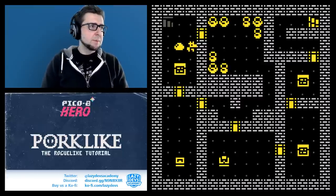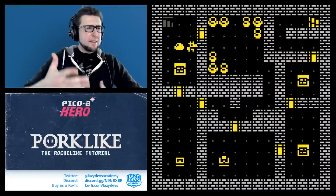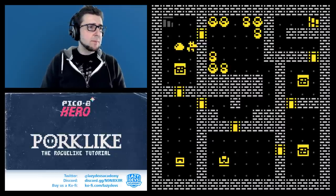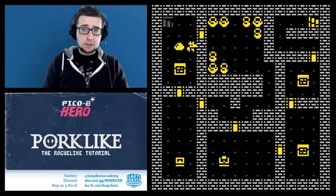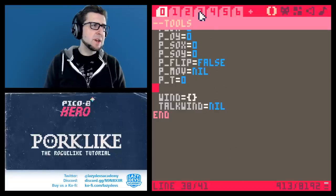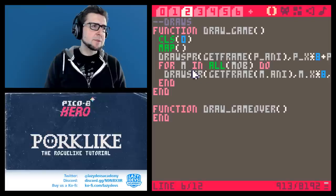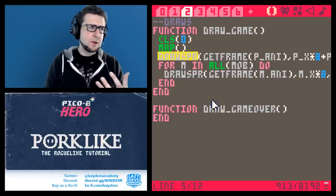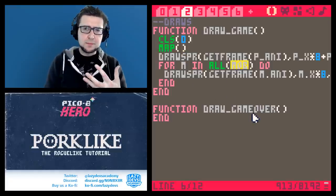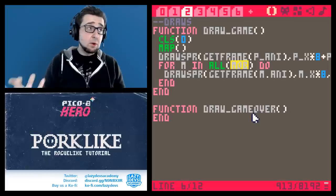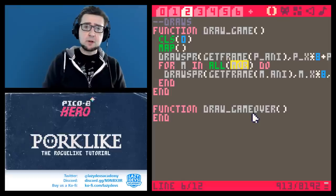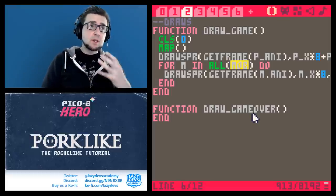The next step is expanding the mob system so we can interact with monsters. But first, it's worth making our own player character part of this mob system too. When I drew mobs, I basically just copied the same sprite-drawing code from the player. If the player becomes a mob, we can draw all characters in one loop and everything is handled uniformly. Turning the player into a mob and expanding the system to handle the player is going to be the next big step.